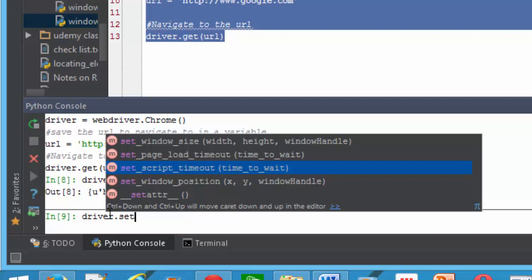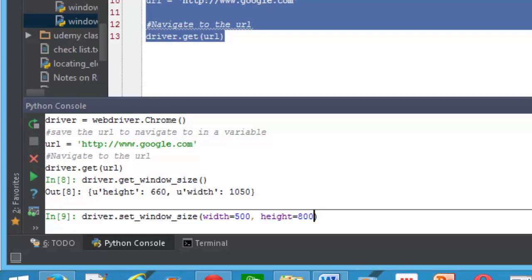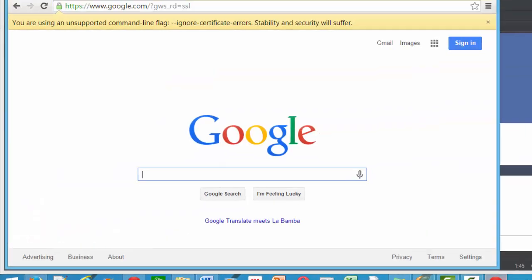For now we're going to do set_window_size. From here we can tell the first parameter is the width and the second parameter is the height. The best thing I'll do is I type it in so I won't get confused which one is what. So I will do like width=500 and height=800.